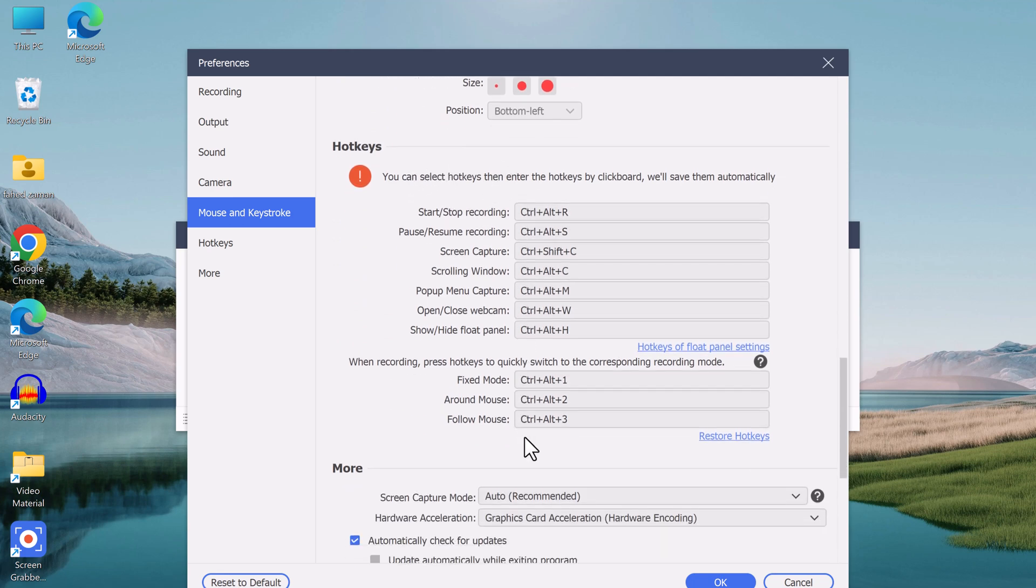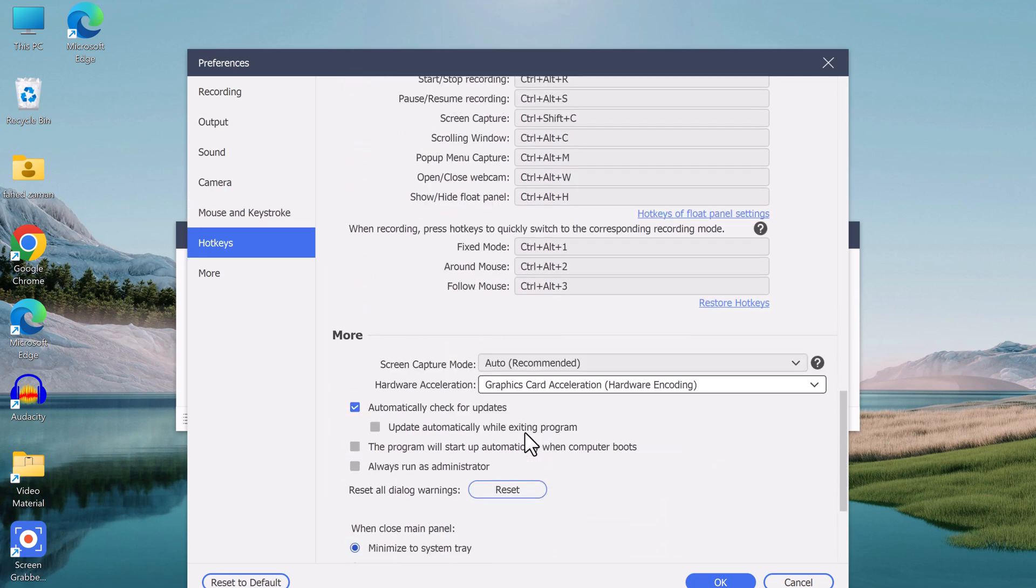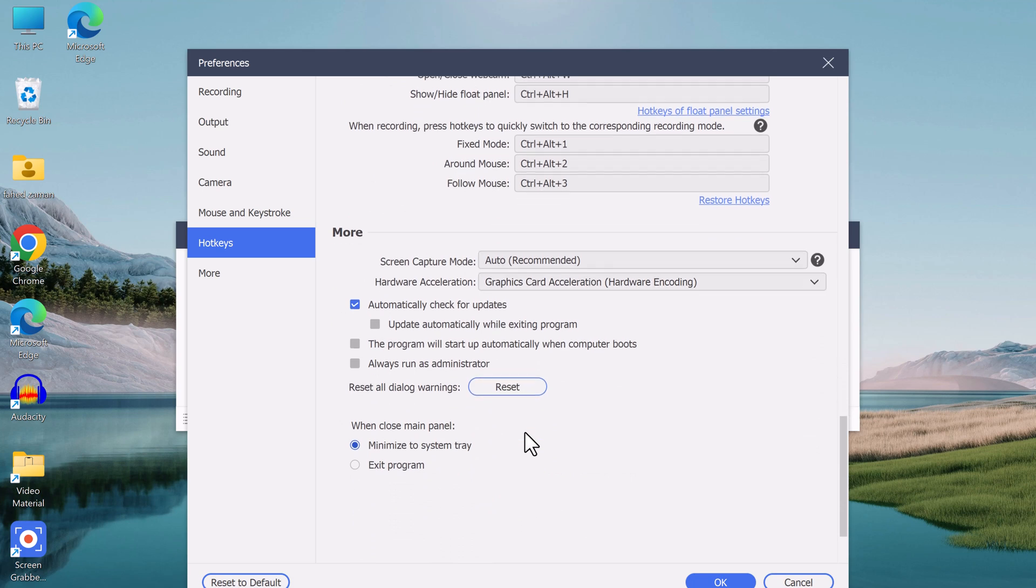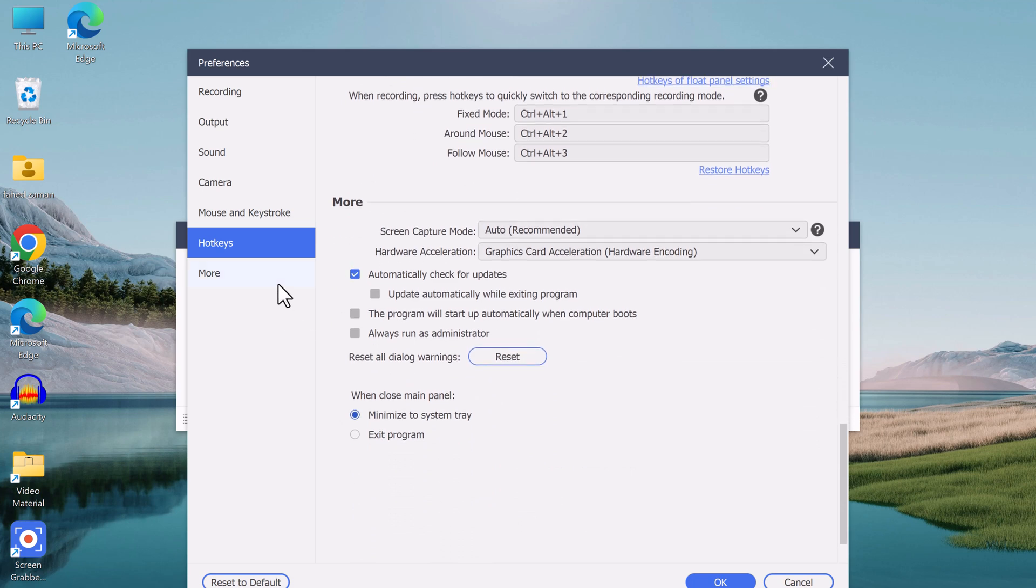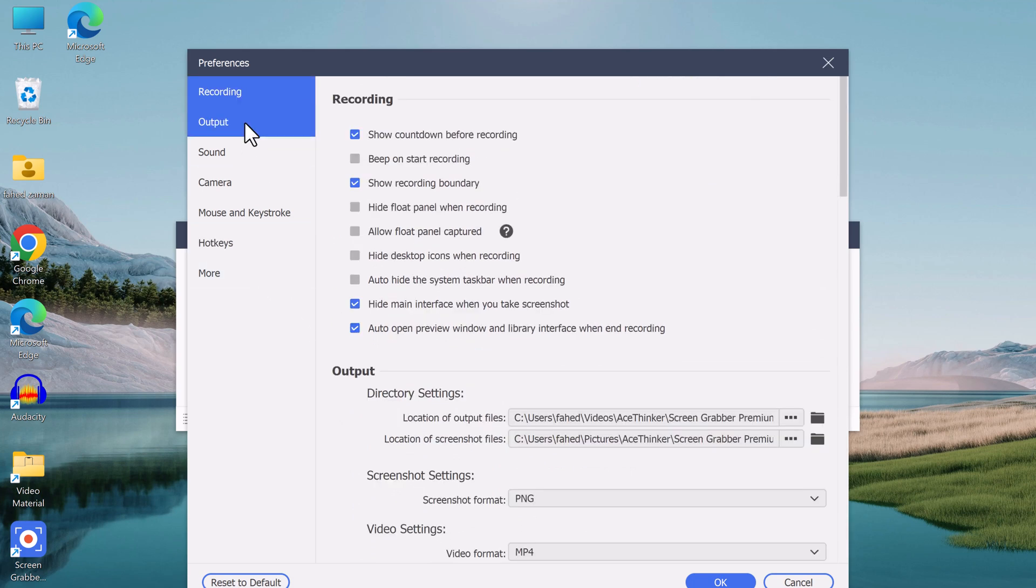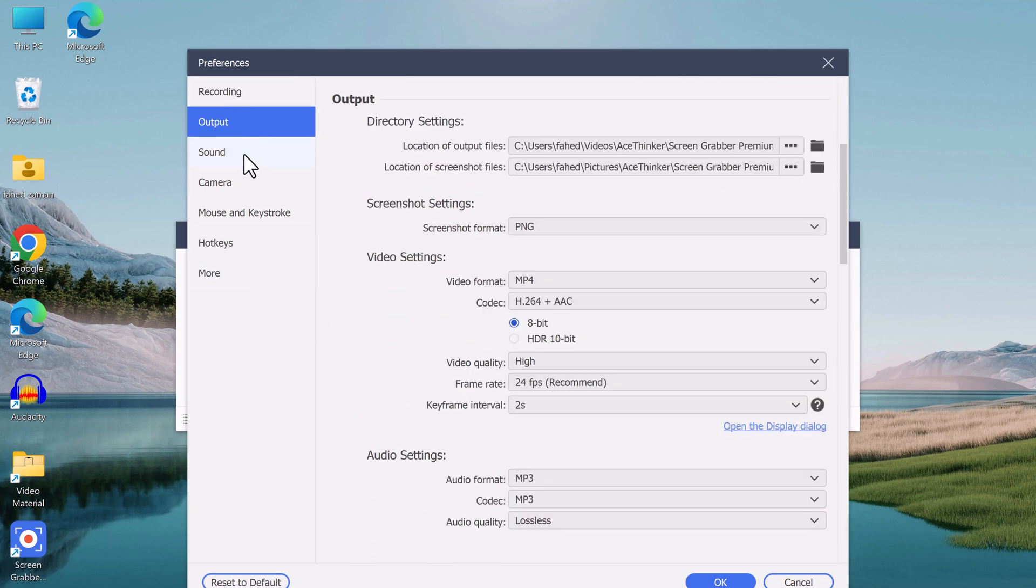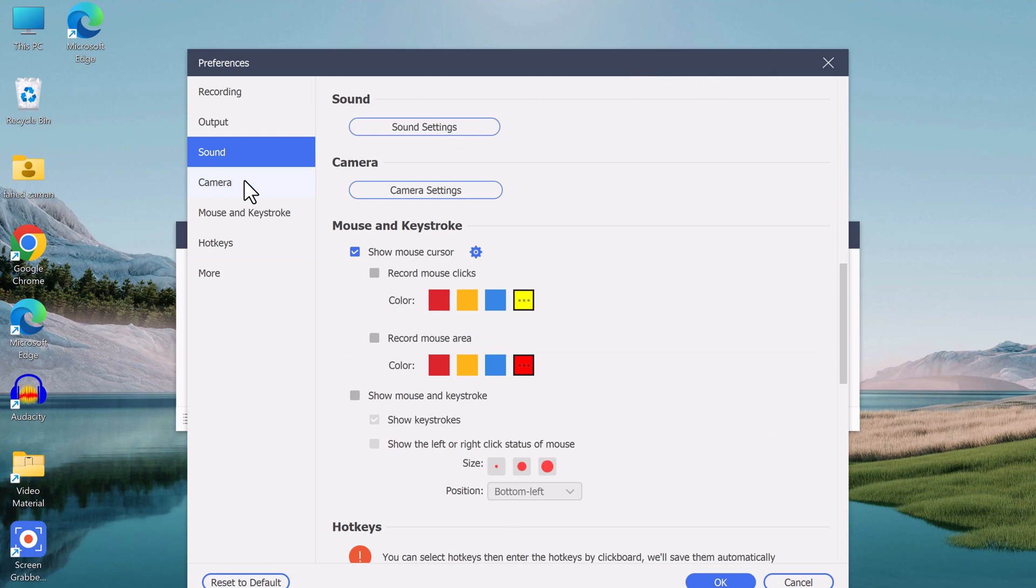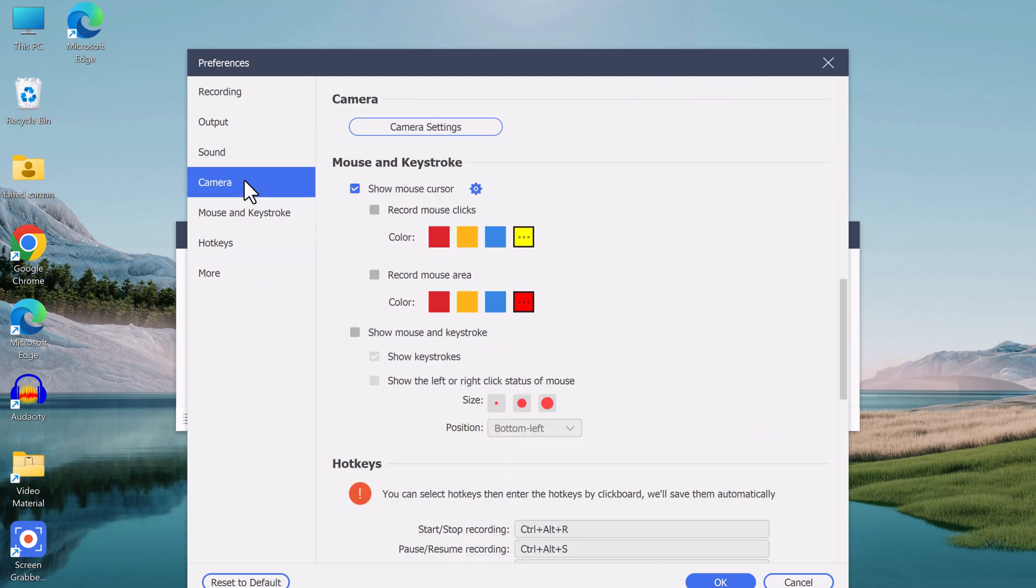It also allows you to set hotkeys for various actions such as starting, stopping, and pausing recording, which makes the software easy to use.